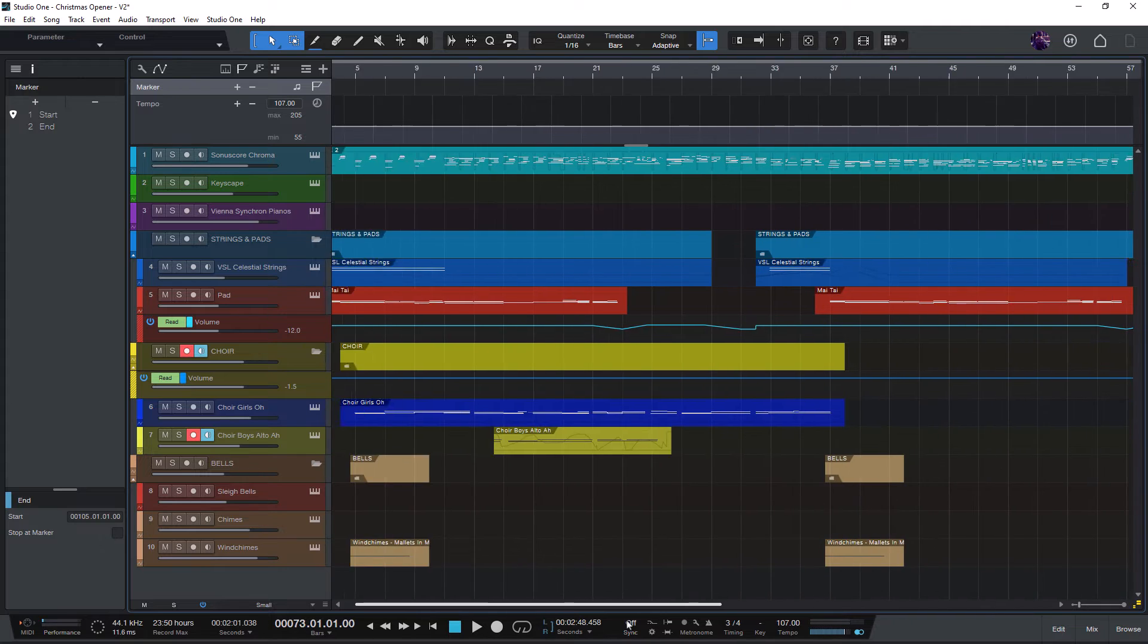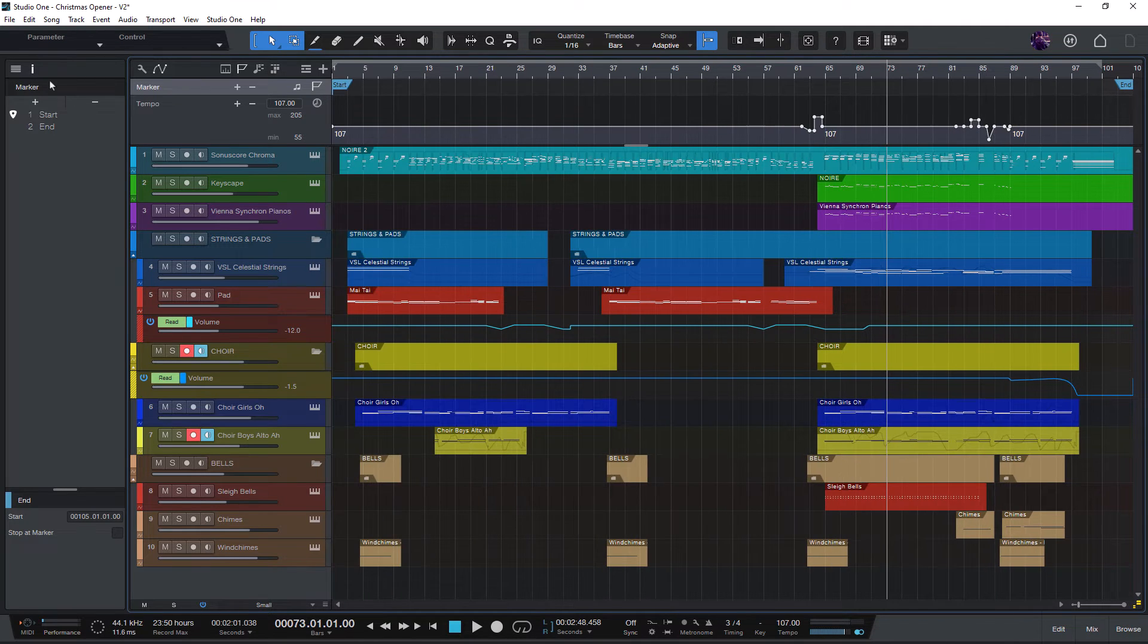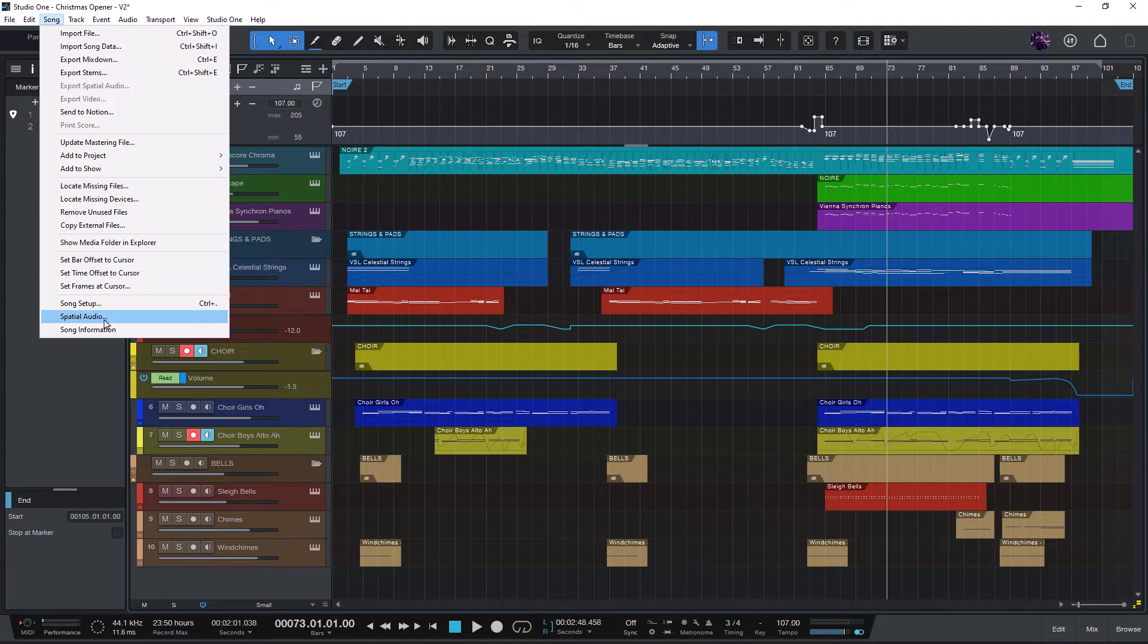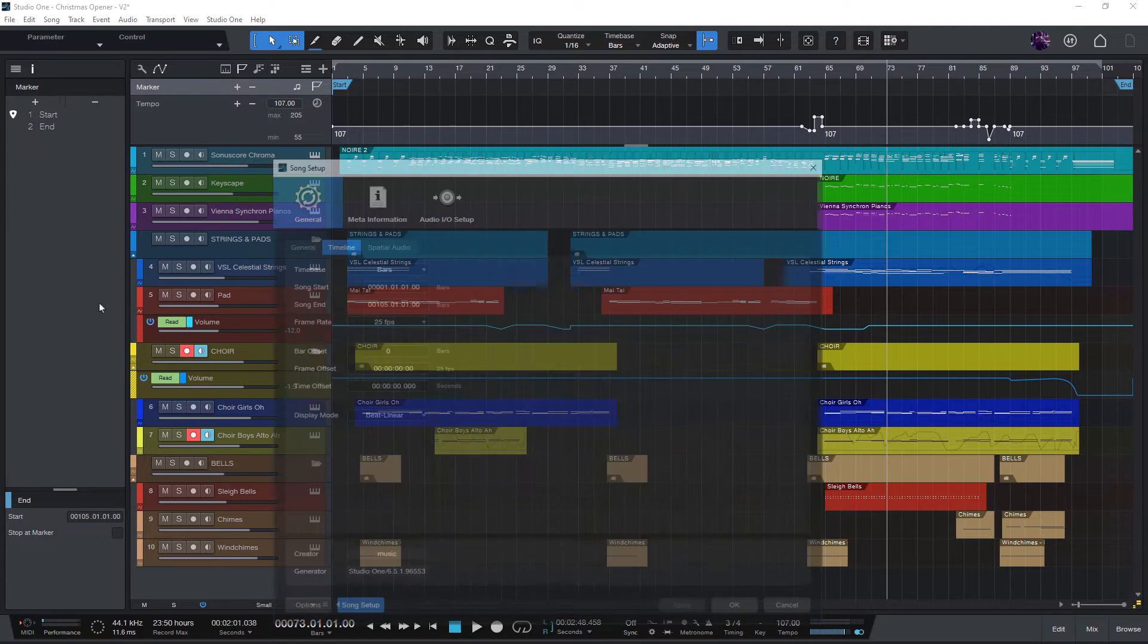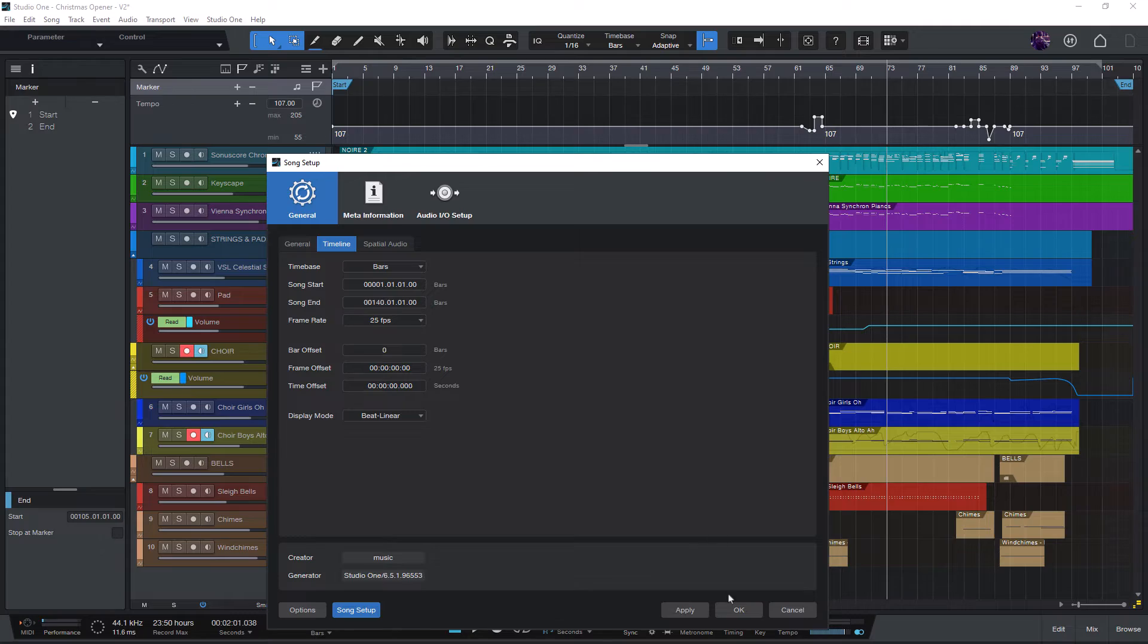And of course you can also extend the length of your song this way. If you decide to add a chorus or an additional end, you can just set a higher value in the song setup.